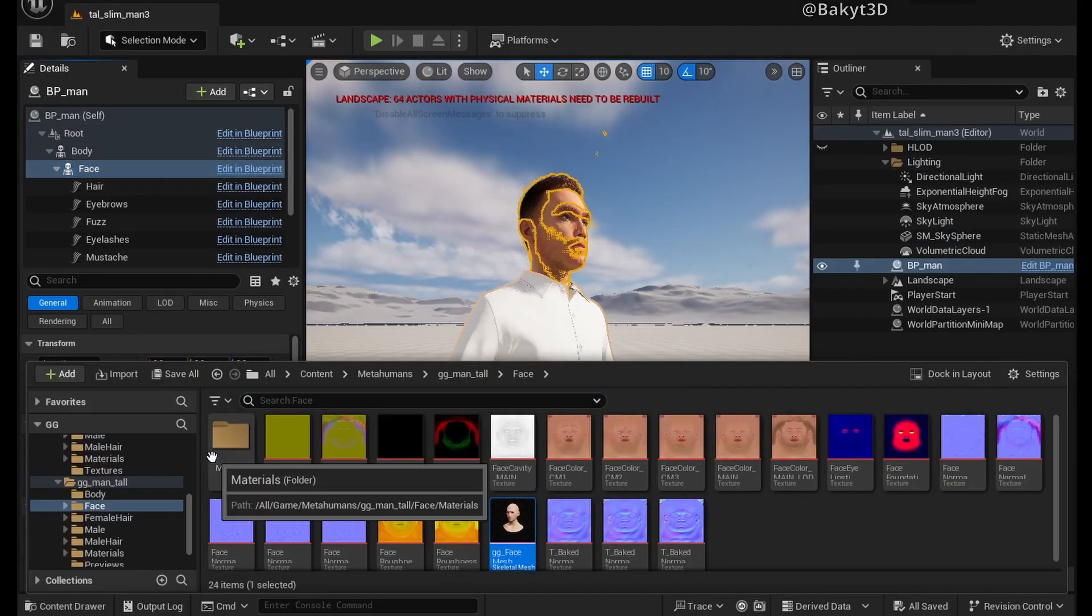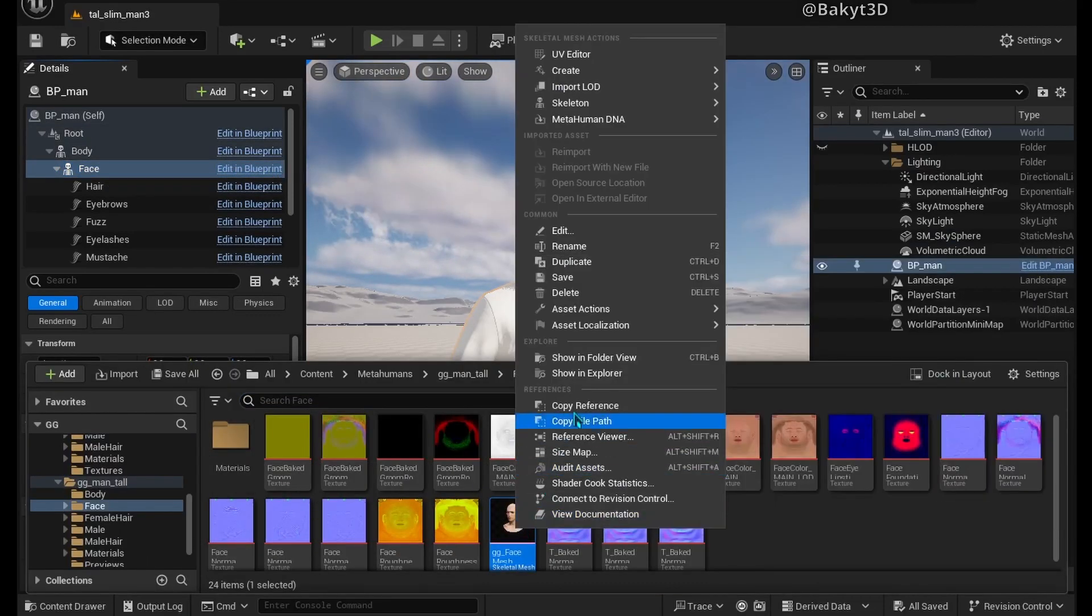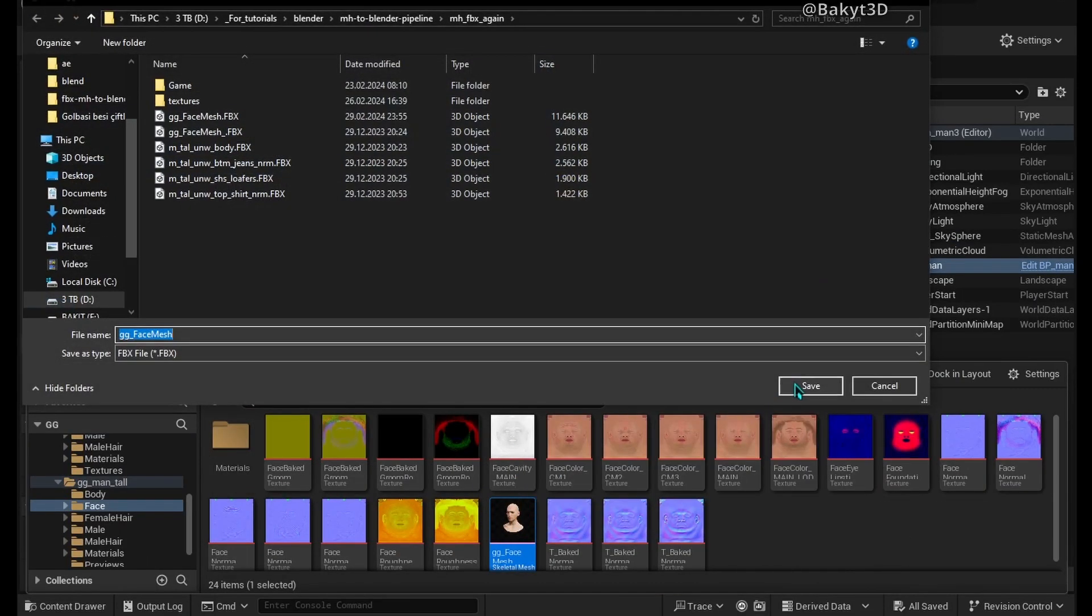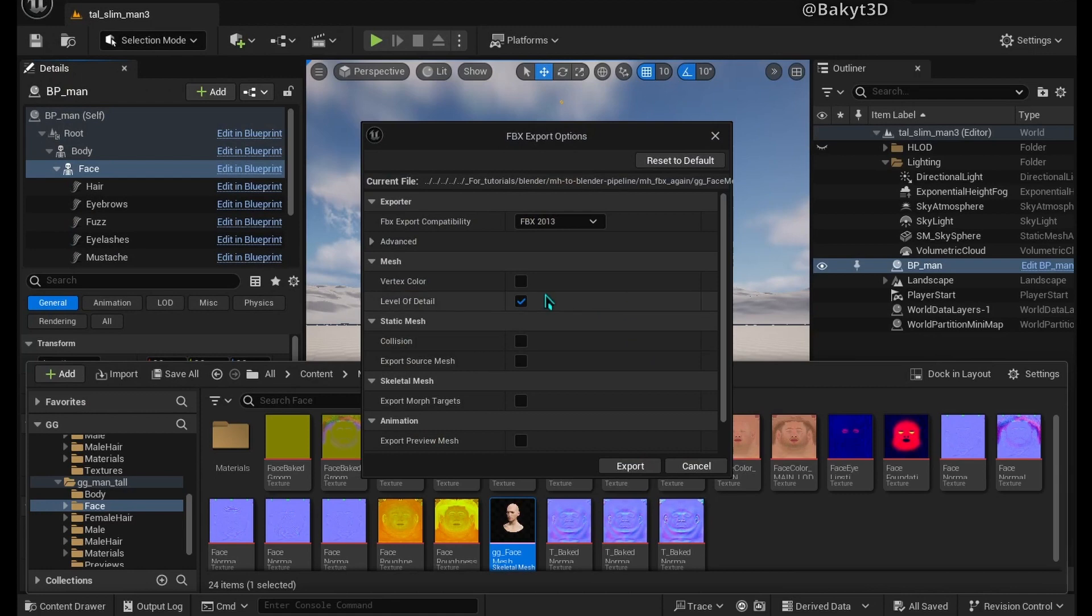In Unreal Engine, when exporting the face mesh, be sure to select the level of details checkbox.